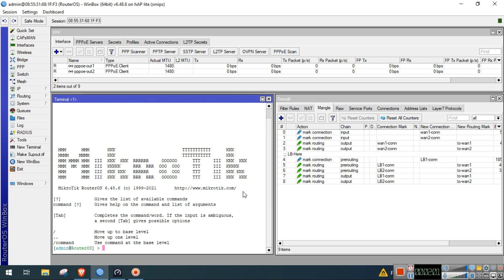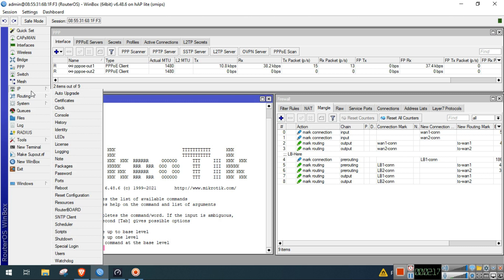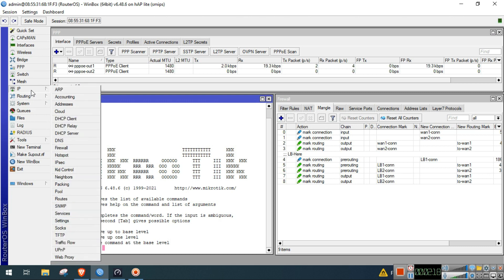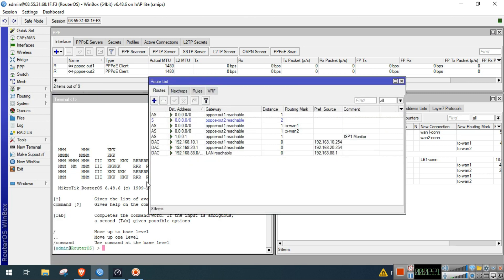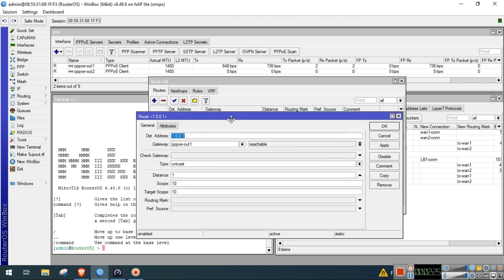To do that, we need to configure first the monitoring IP of our ISP1. We'll set a ping route with destination address 1.0.0.1, then gateway of our ISP1, PBA interface of our ISP1, then scope 10, target scope 10, then apply and okay.